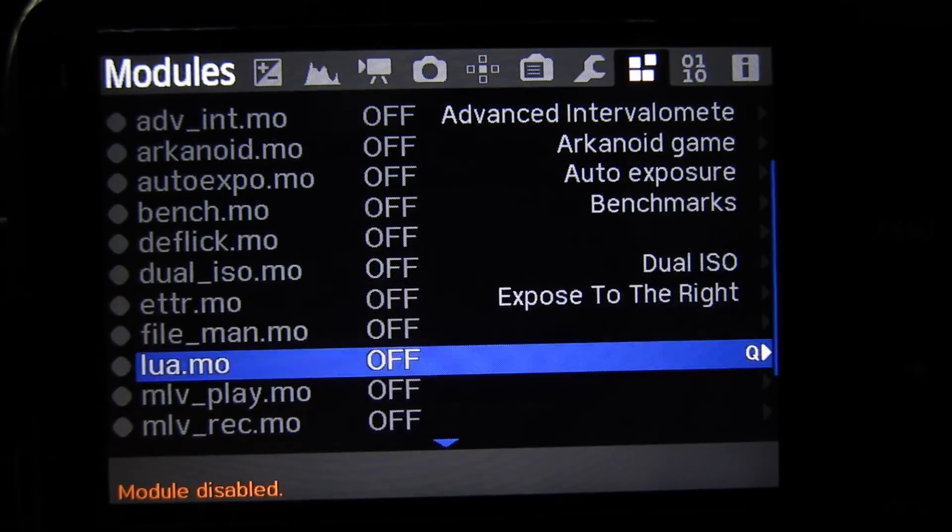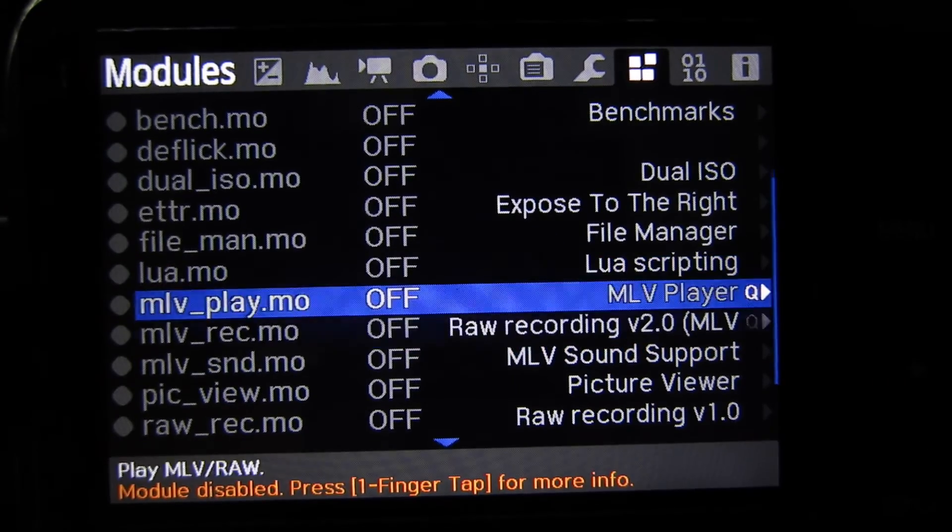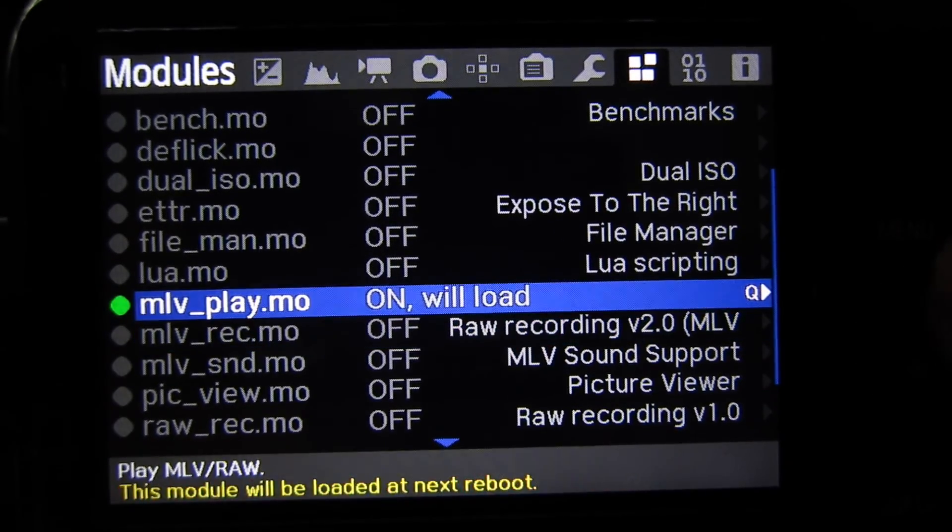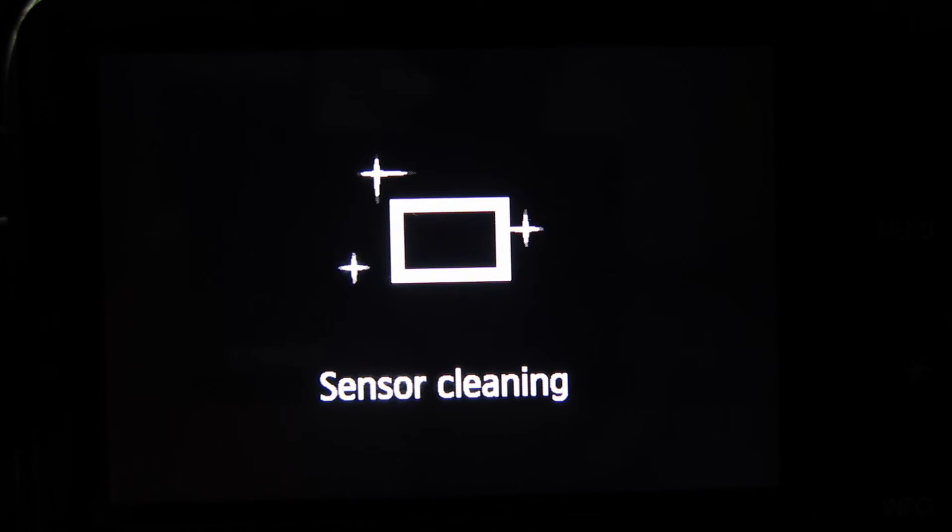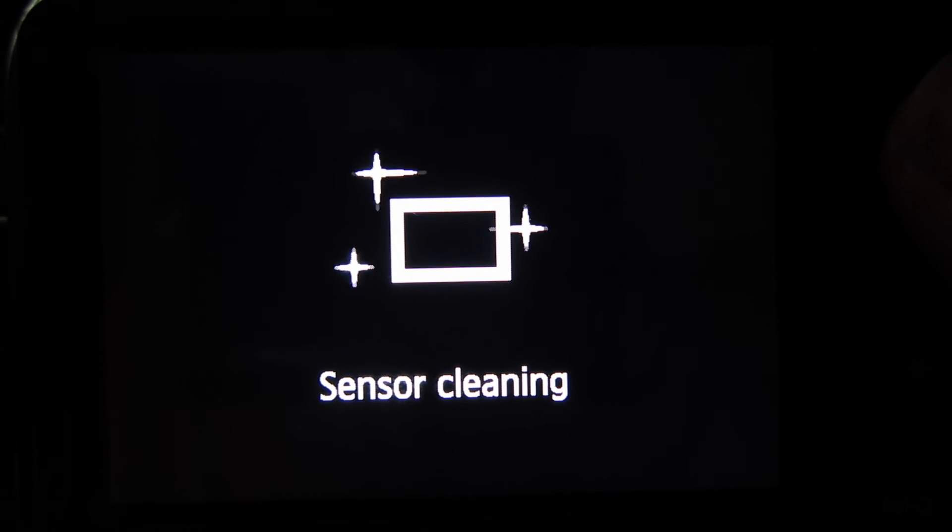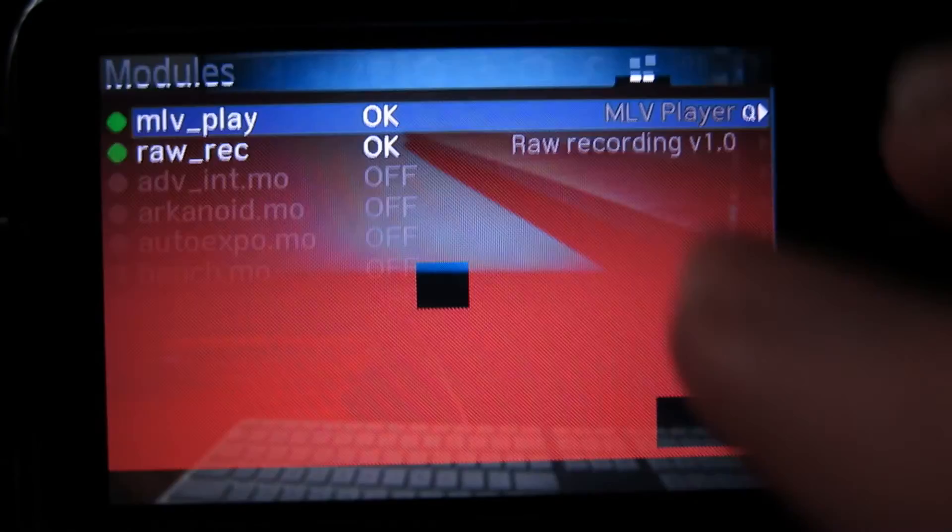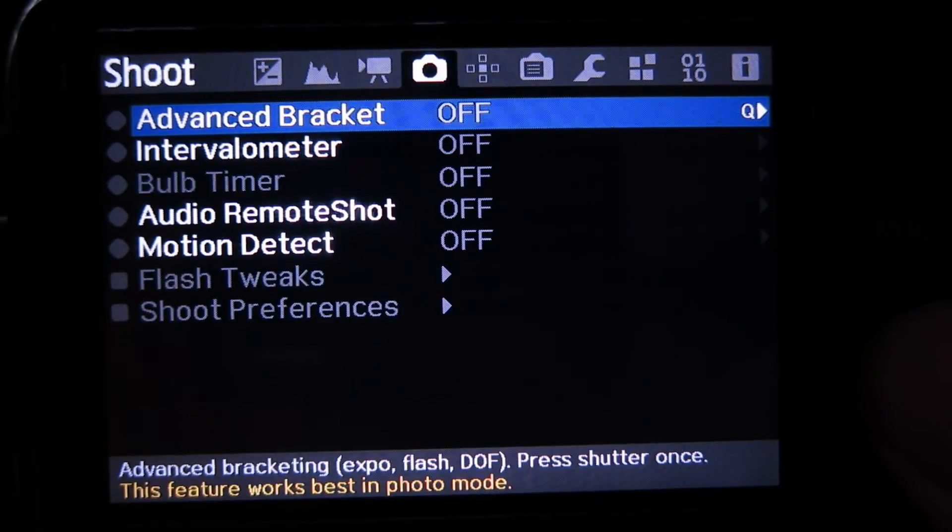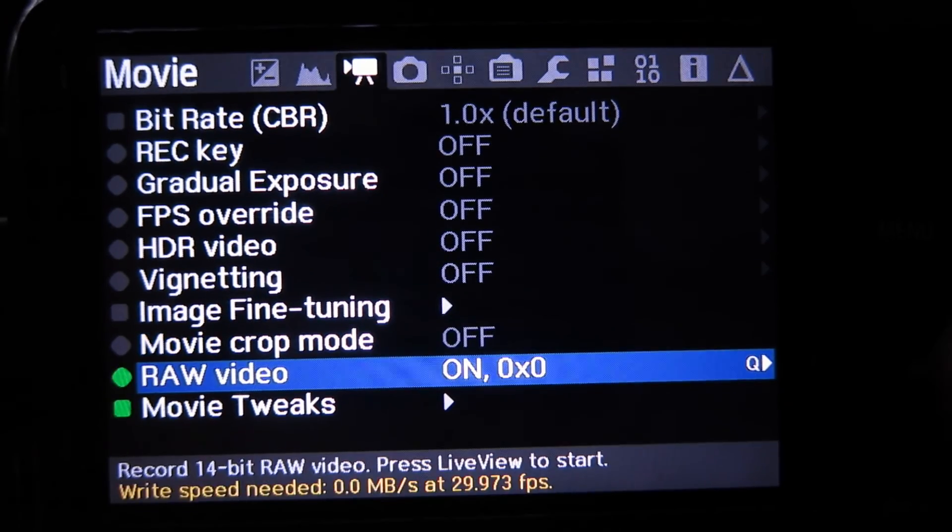If you want to enable the raw recording functionality right away I would recommend checking the MLV play as well as the raw rec options and then just turn your camera off and turn it back on, double tap and there's the raw video mode.